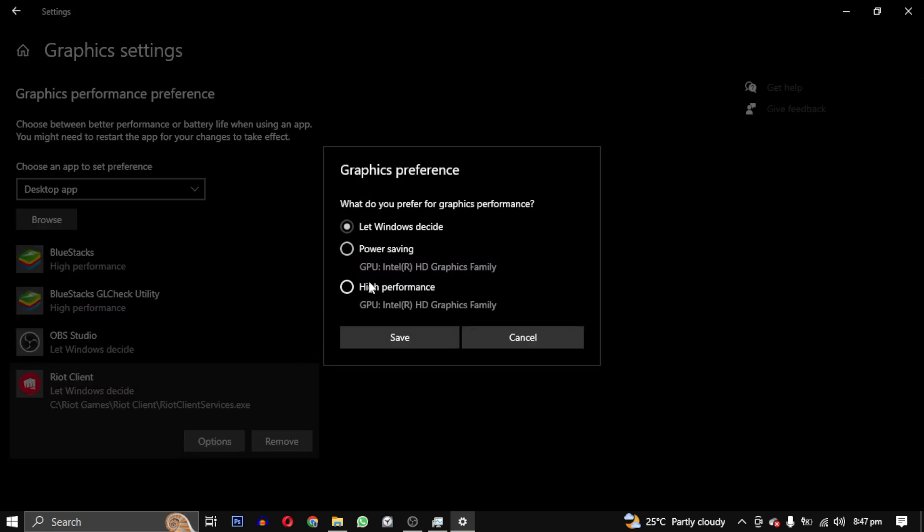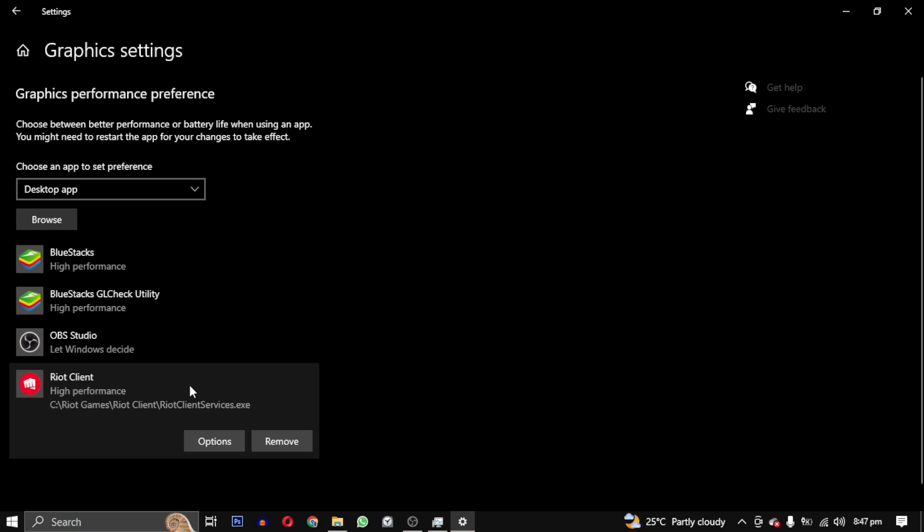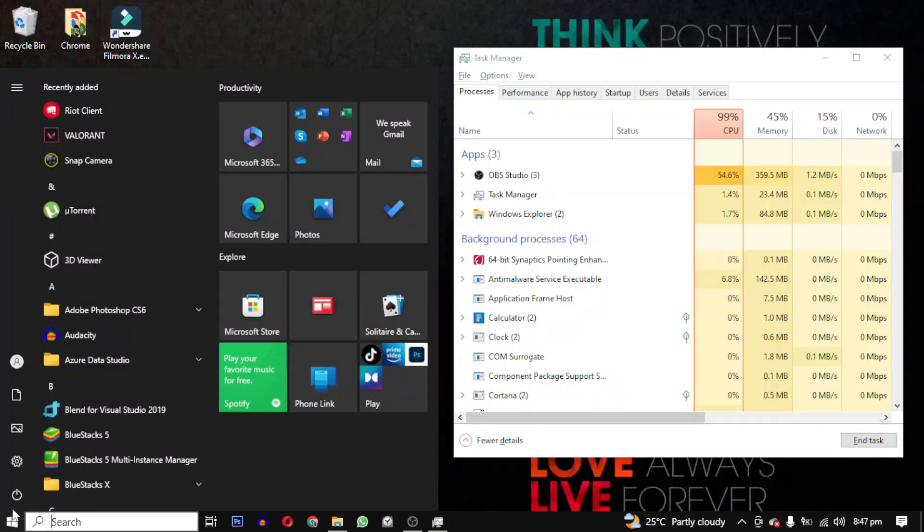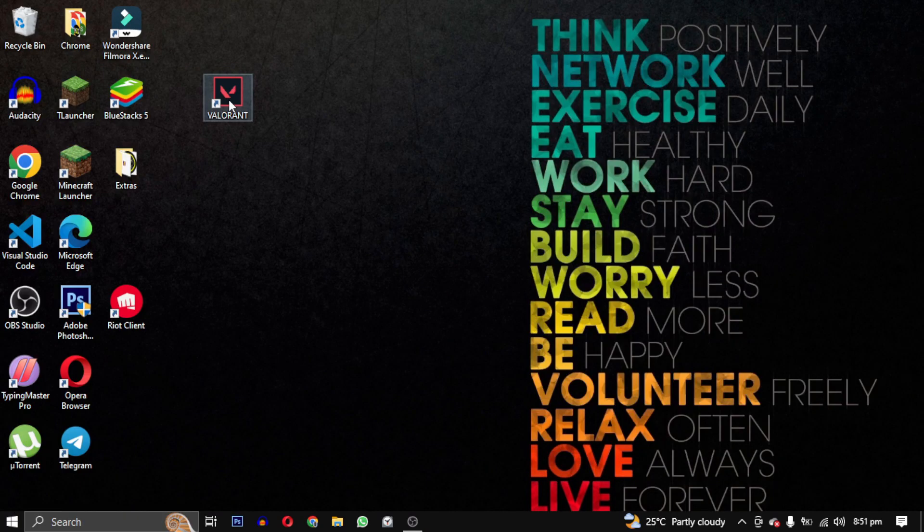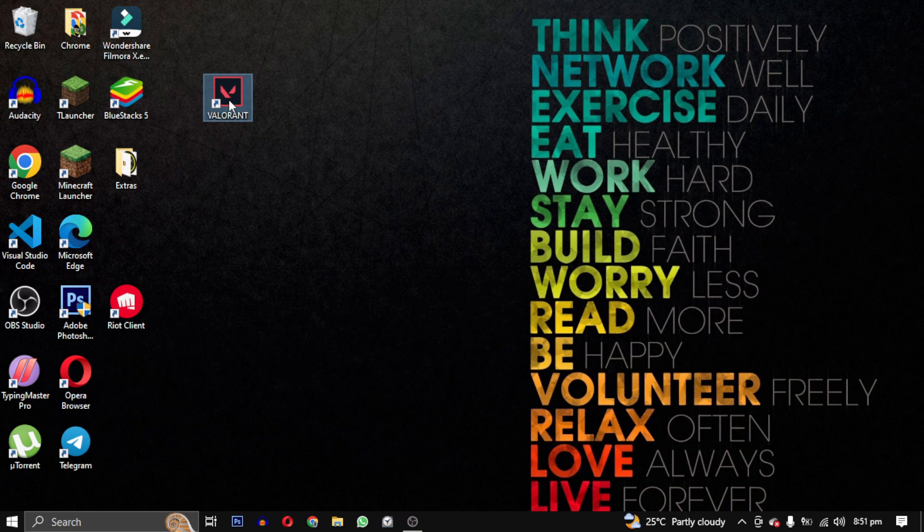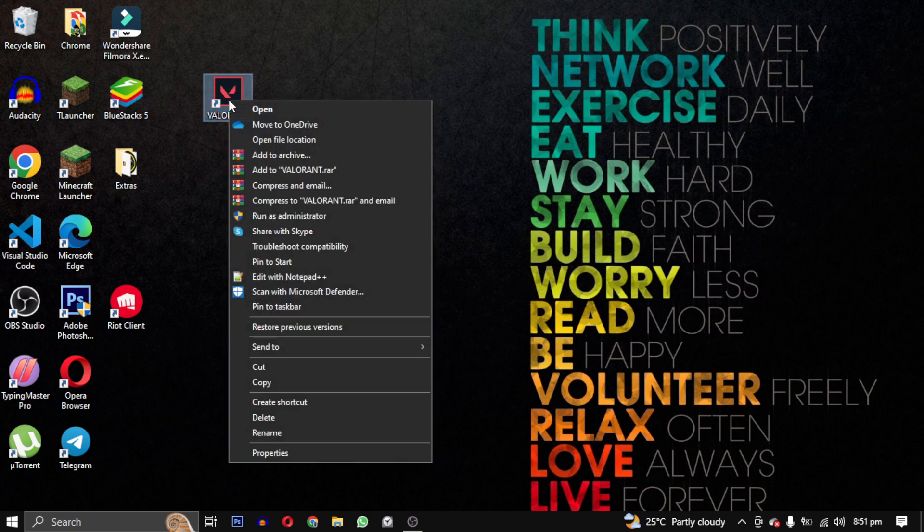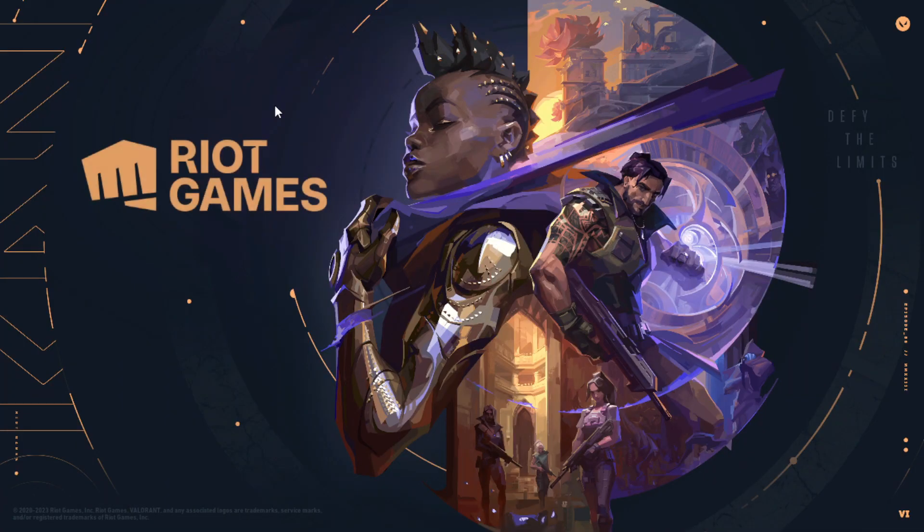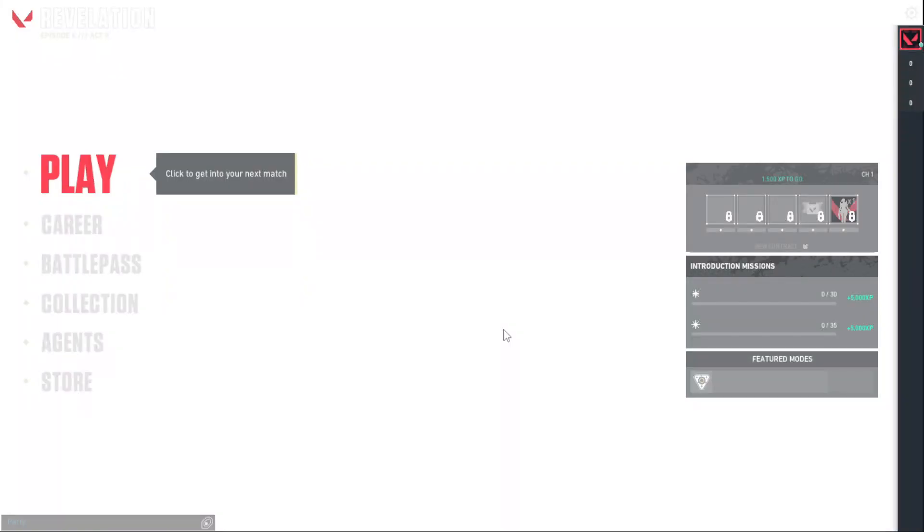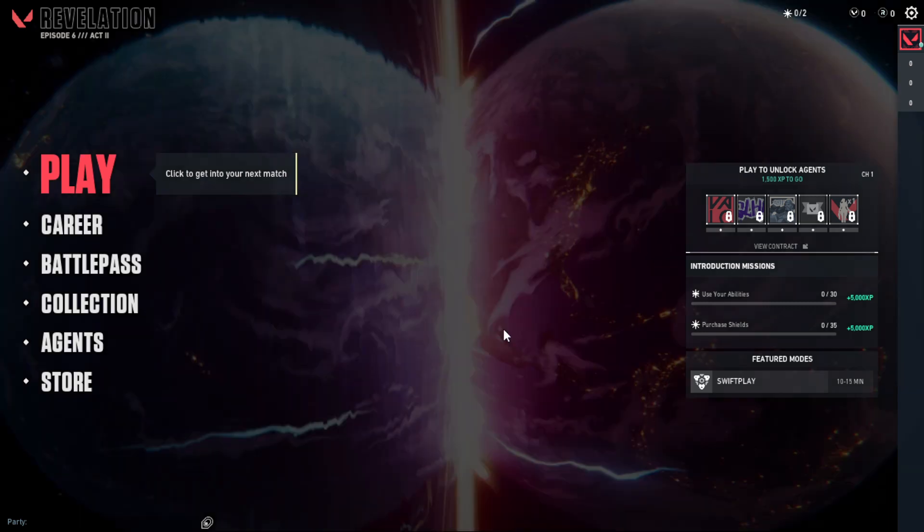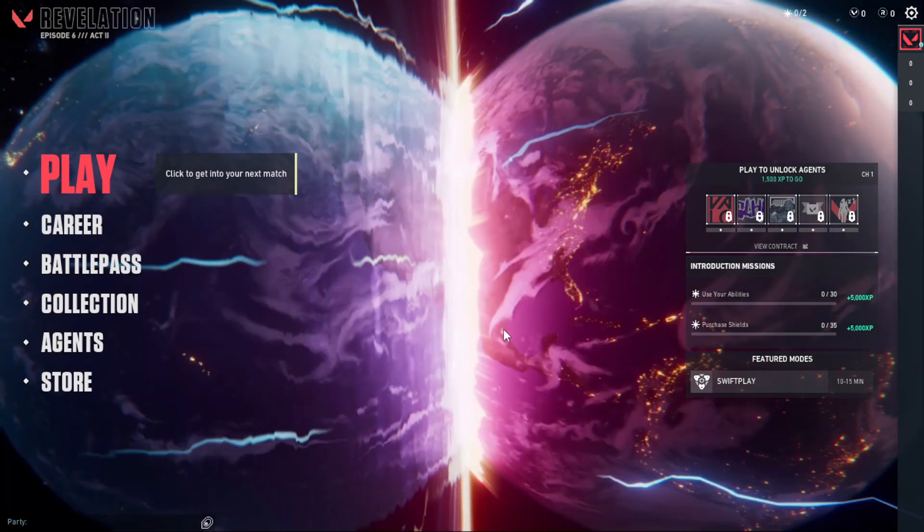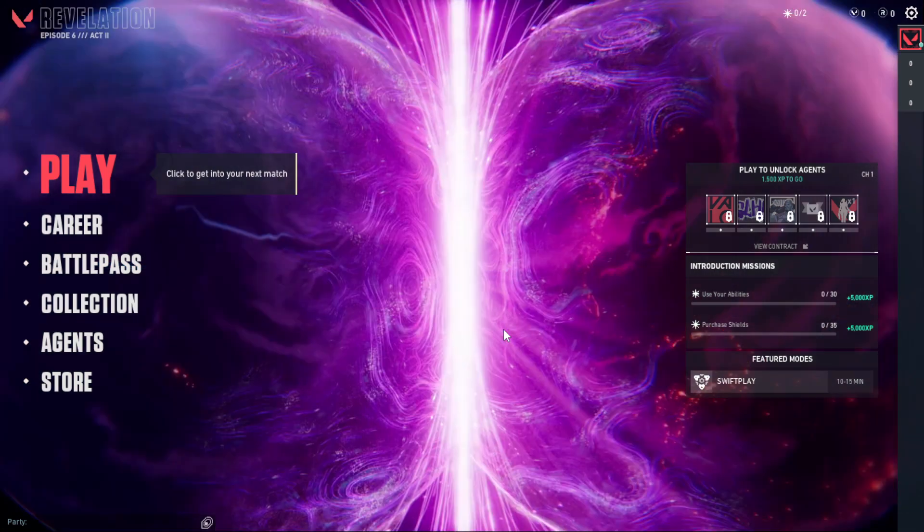Lastly, restart your PC. After that, try launching Valorant again. It should work, but if it doesn't, you may need a hardware upgrade. Don't worry, I'm confident that this solution will work. Just make sure you don't open other programs that take up a lot of processing power.